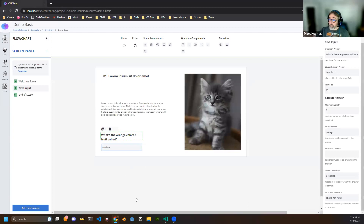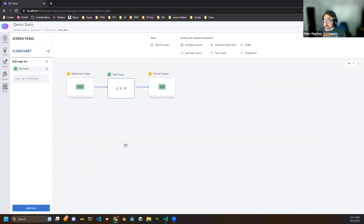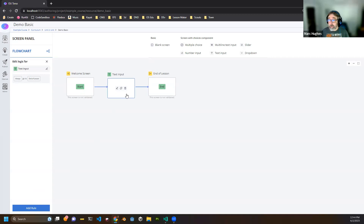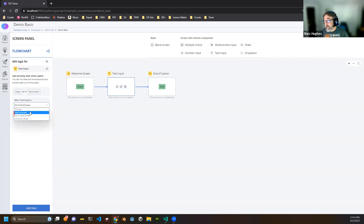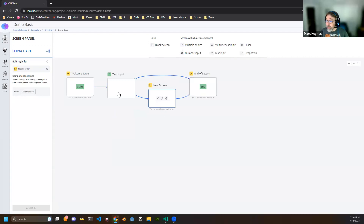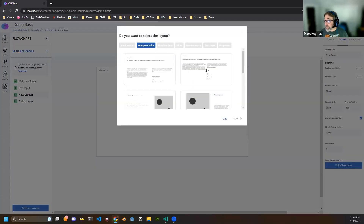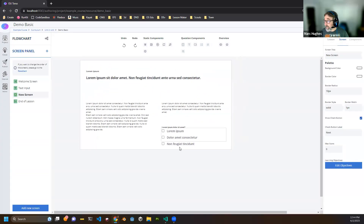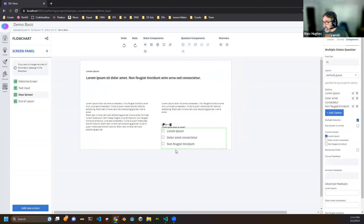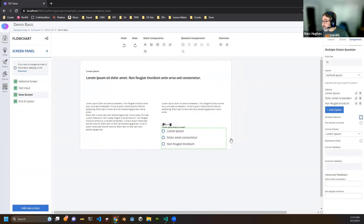Now that we have a screen with a question, we can go back to the flowchart view, which is where it gets more interesting. Screens can have logic behind them for what comes next — those are rules and paths. Right now this screen always goes to the end of lesson screen. Maybe we want: if they get it incorrect, we go to another screen with some scaffolding so the learner can get another shot. I'll hit the 'add rule' button and say if they make any incorrect answer, we go to a brand new screen — that makes a branch here.